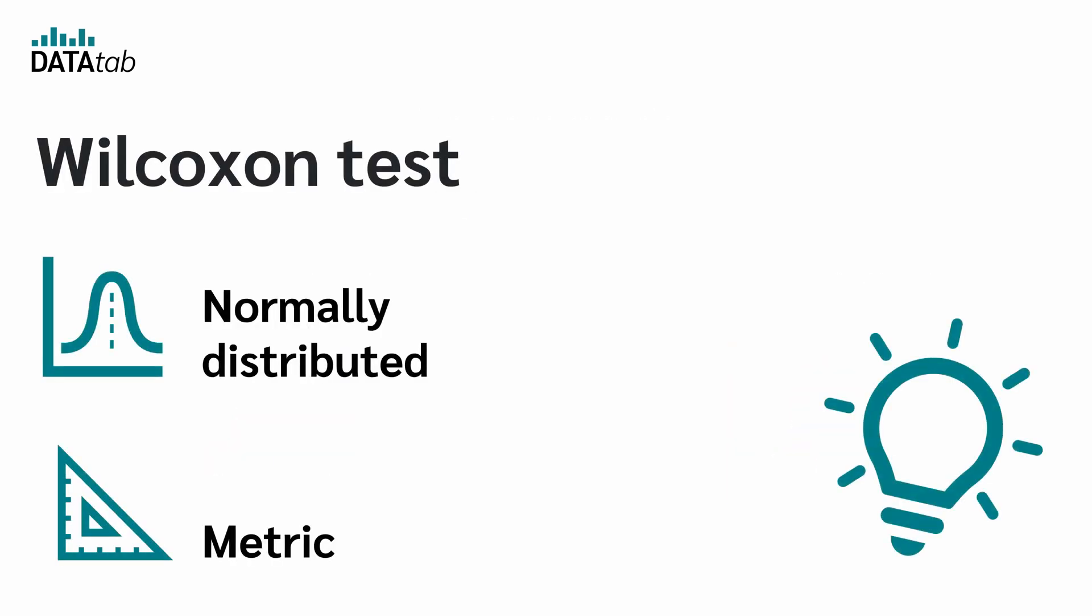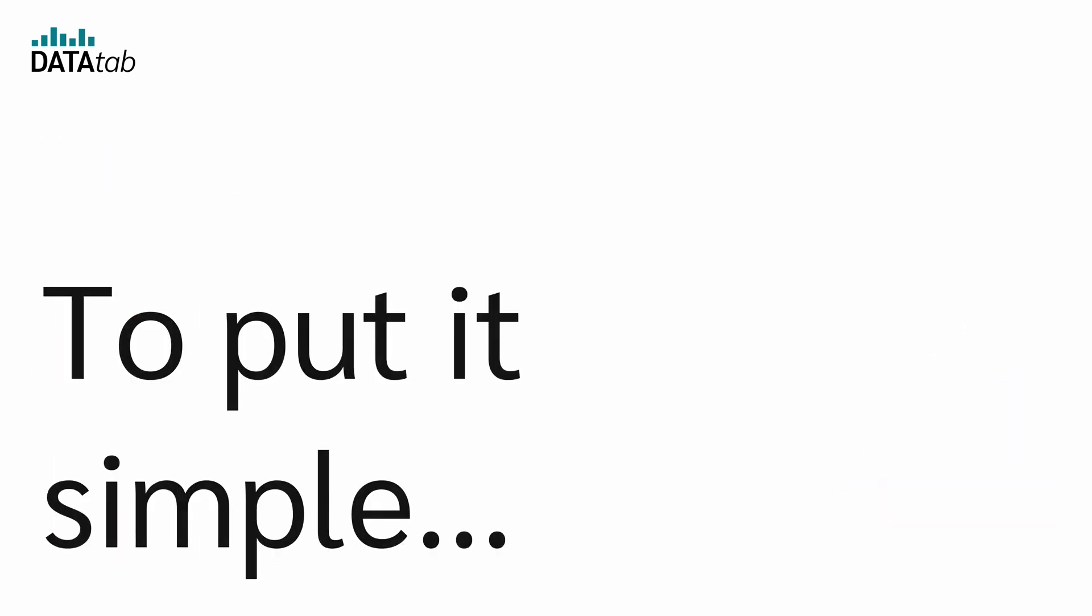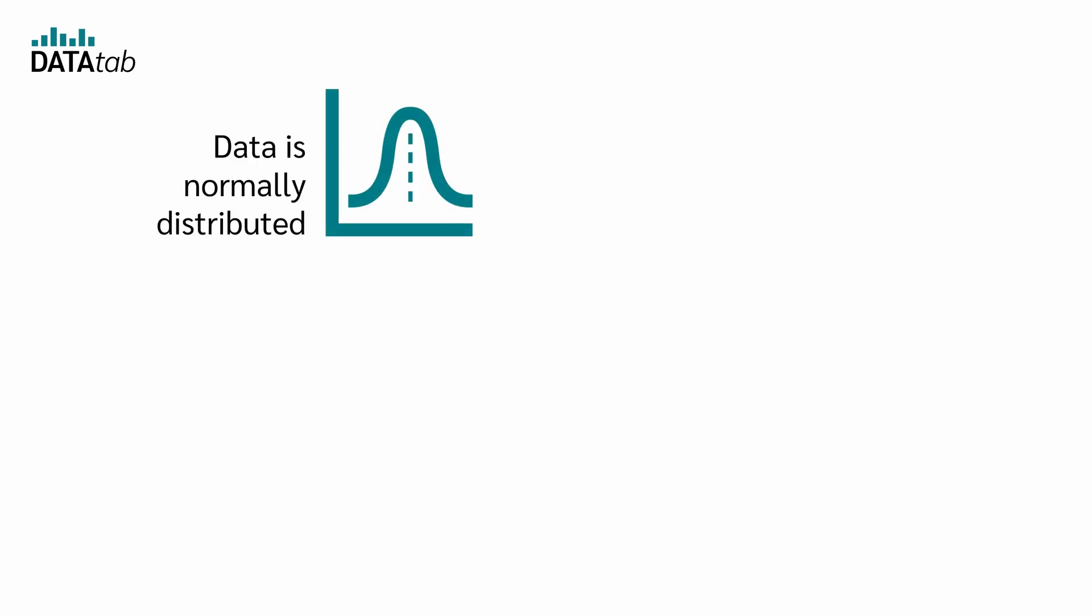So in the case of the Wilcoxon test, the data do not need to be normally distributed and they do not need to be metric. So to put it simply, if your data is normally distributed, you use parametric tests.